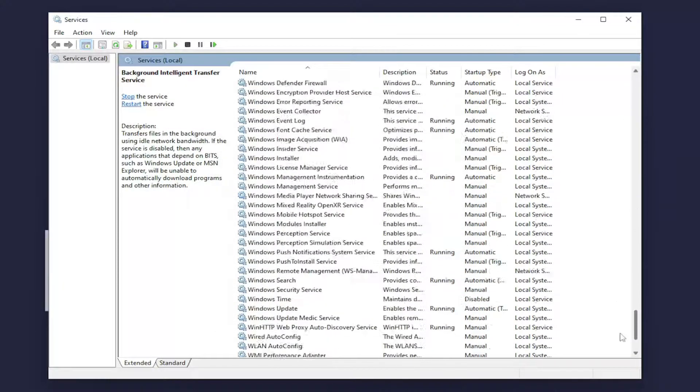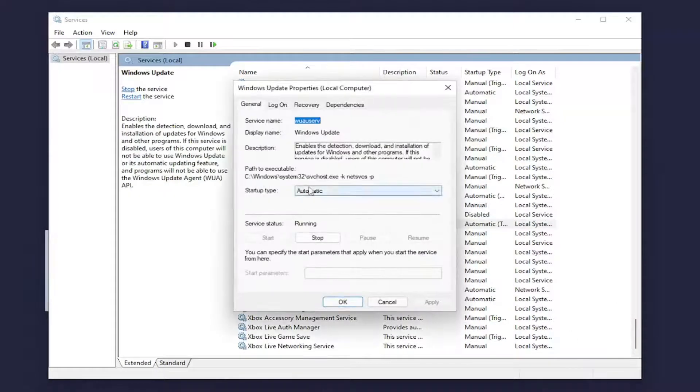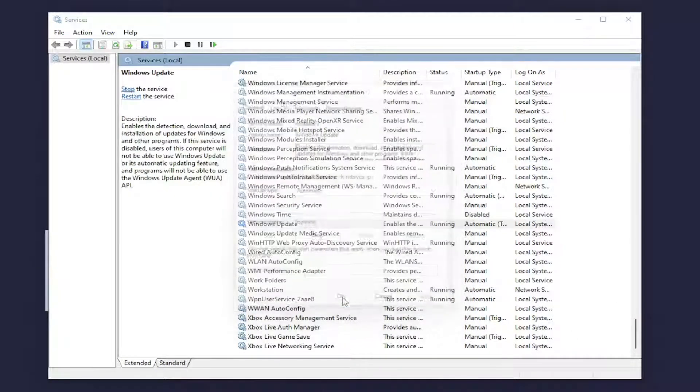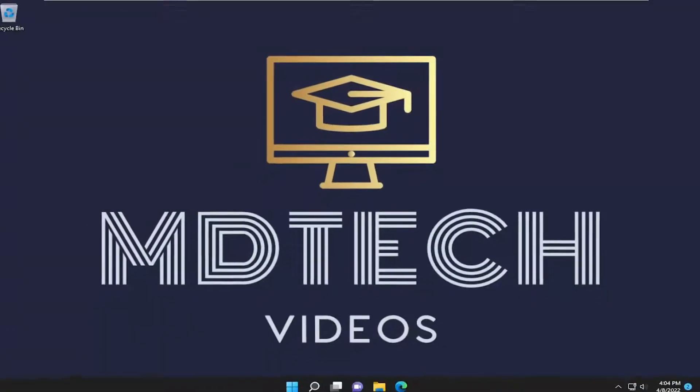And do the same thing for the Windows Update Service. So go down to that. Again automatic and make sure it is running. And then attempt to check for updates and see if that has resolved the issue.